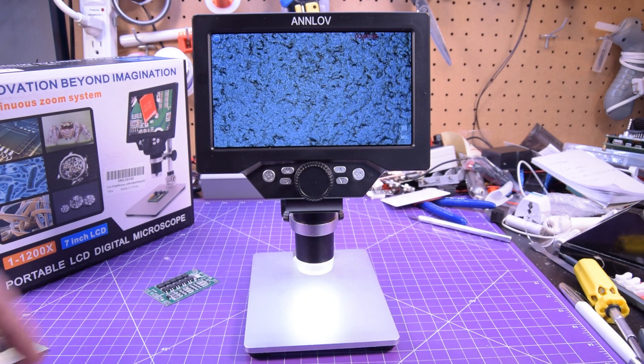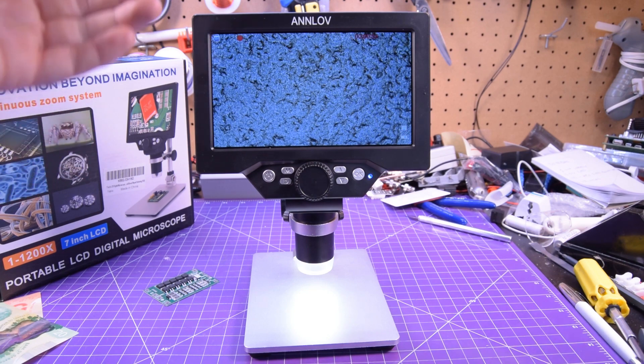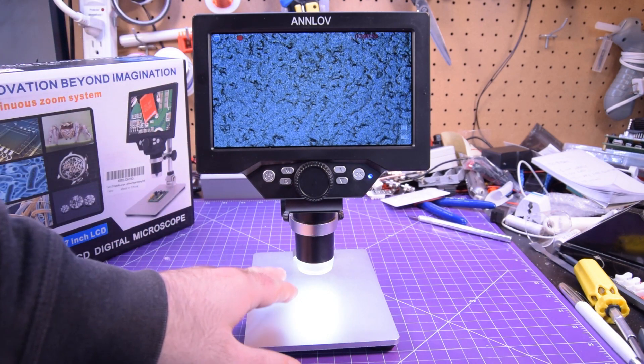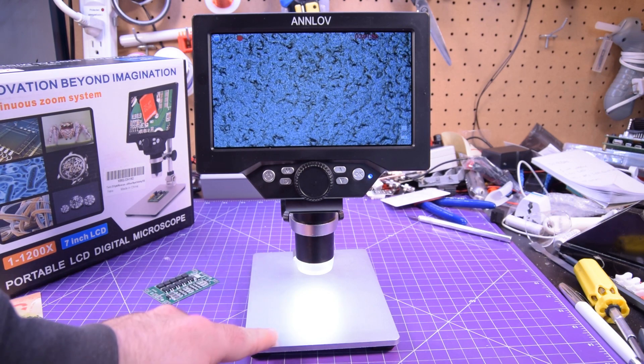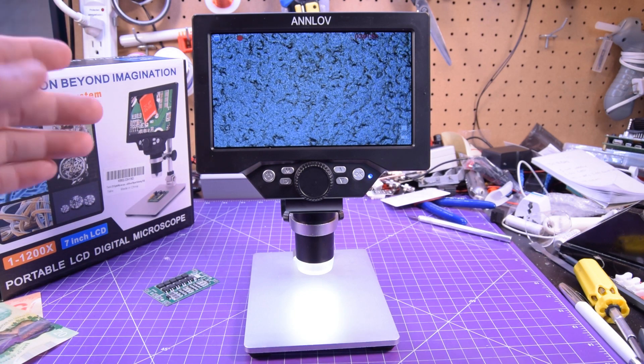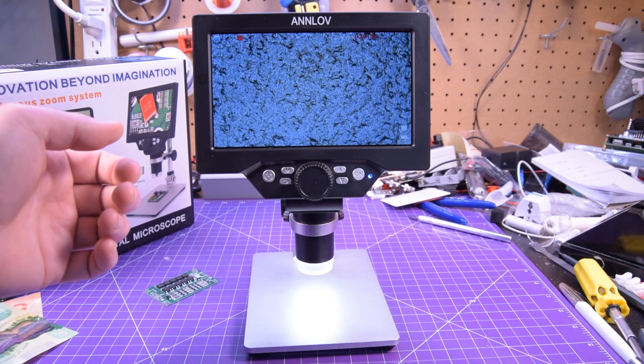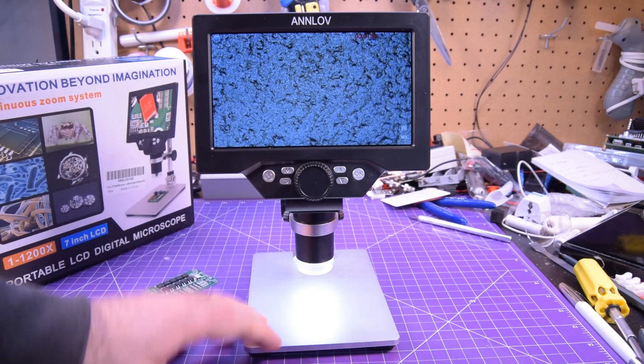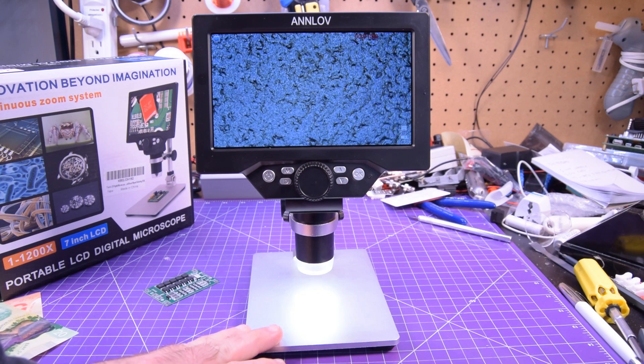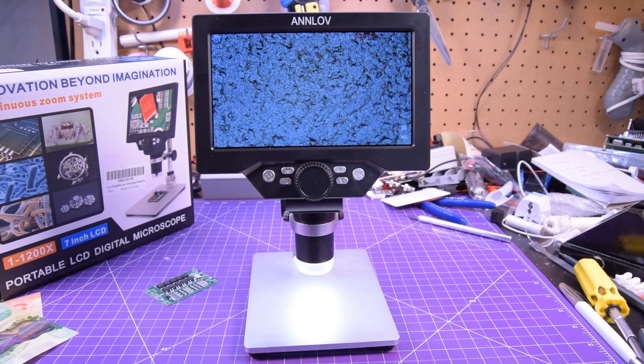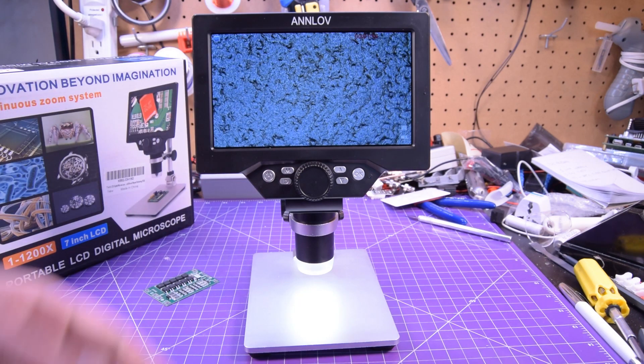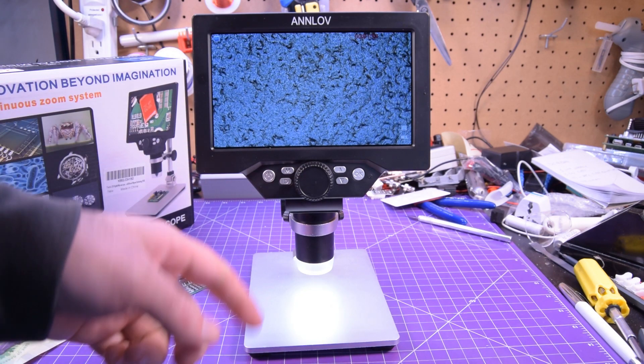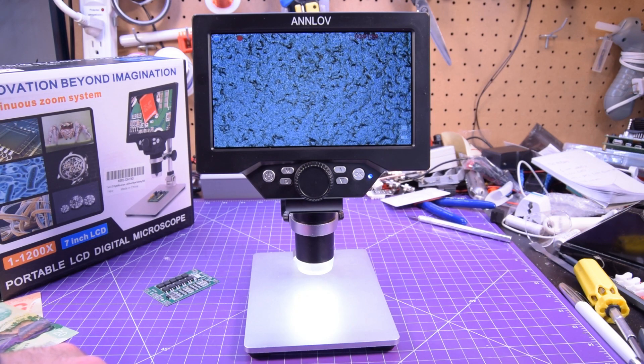So yeah this is the Annlov AM03 and I think it's a fantastic microscope. The price isn't all that high. If it had a couple of those extra features I think this thing would be perfect. But as it is it's pretty damn good and not that bad of a value either. Check out the affiliate links in the description if you want to get yours. It supports the channel and it doesn't cost you a thing. Thanks for watchin'.